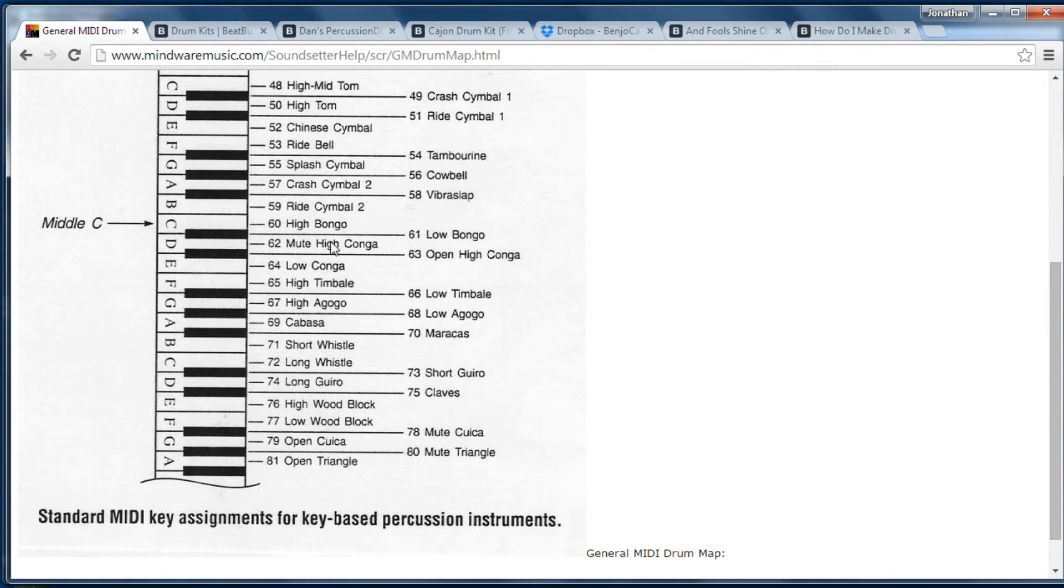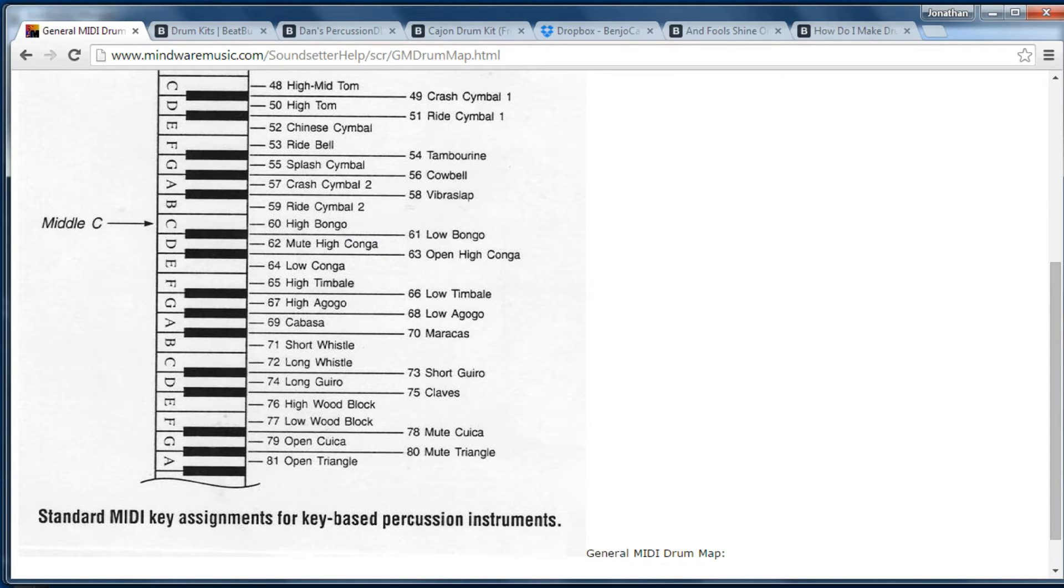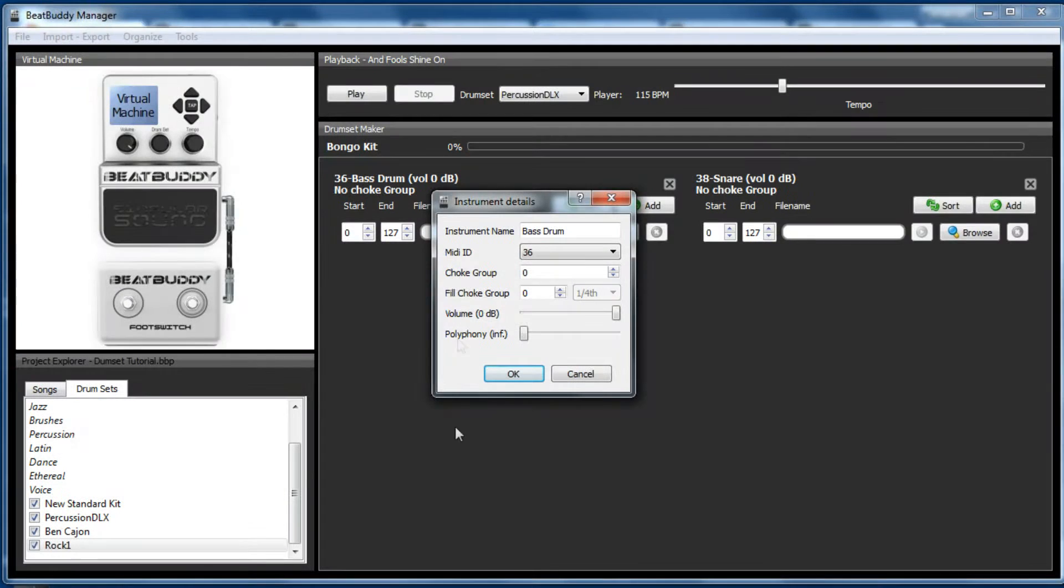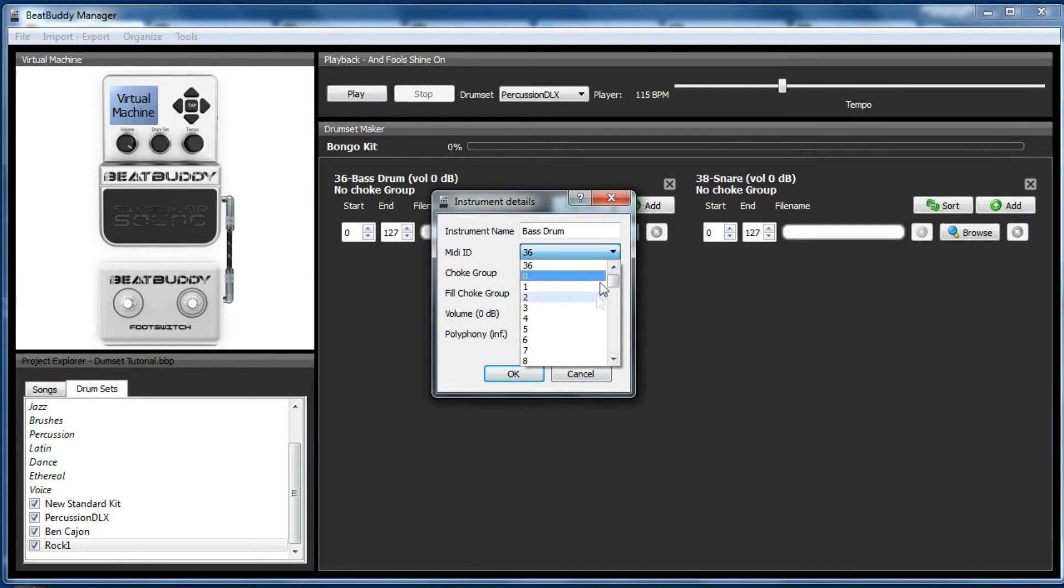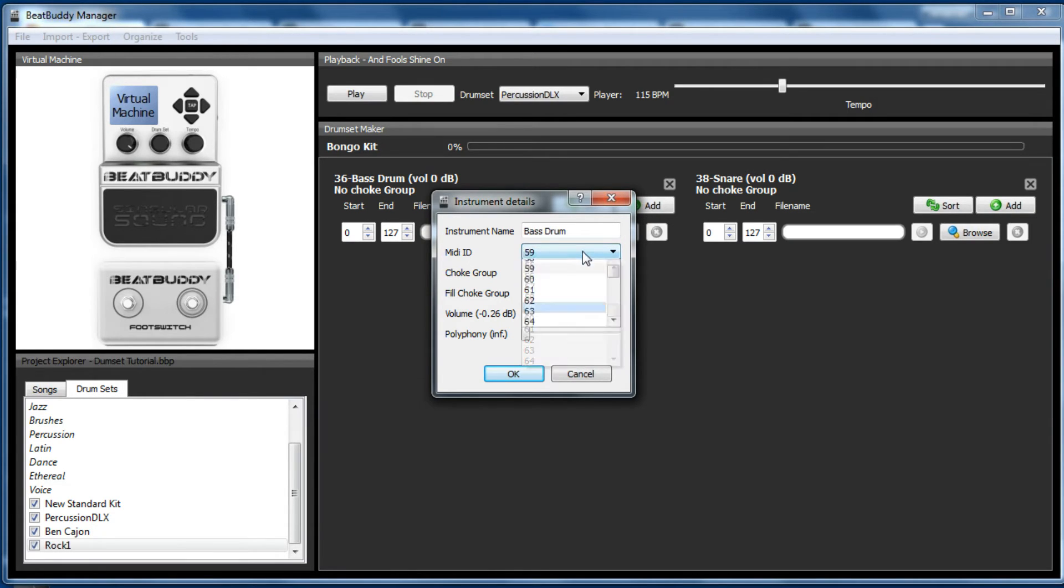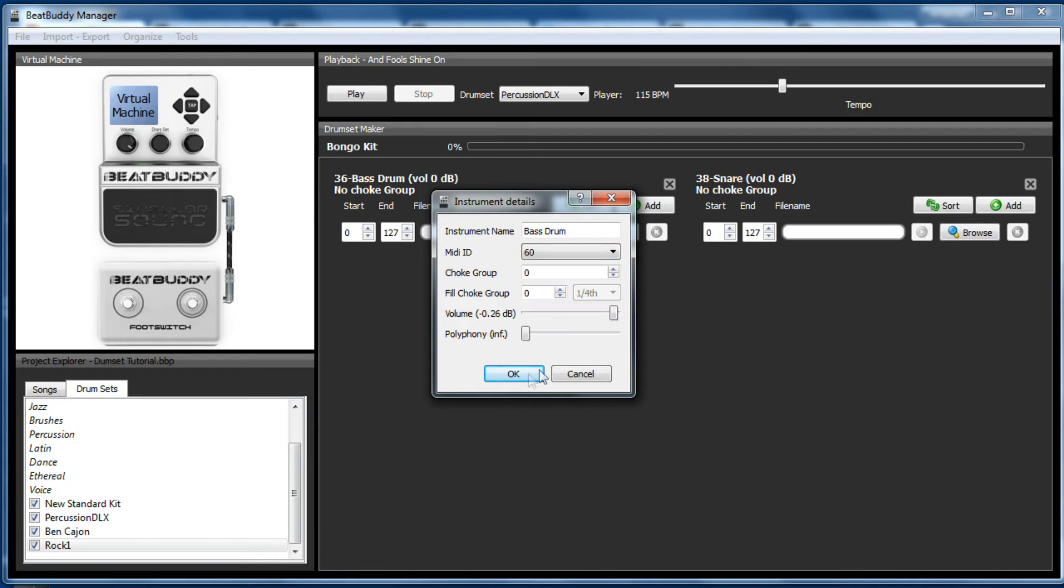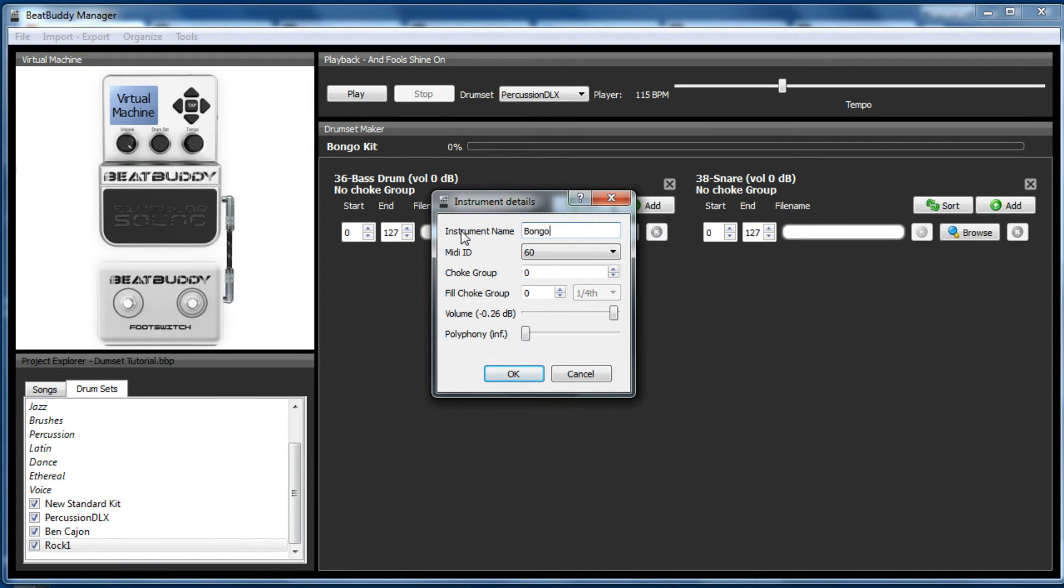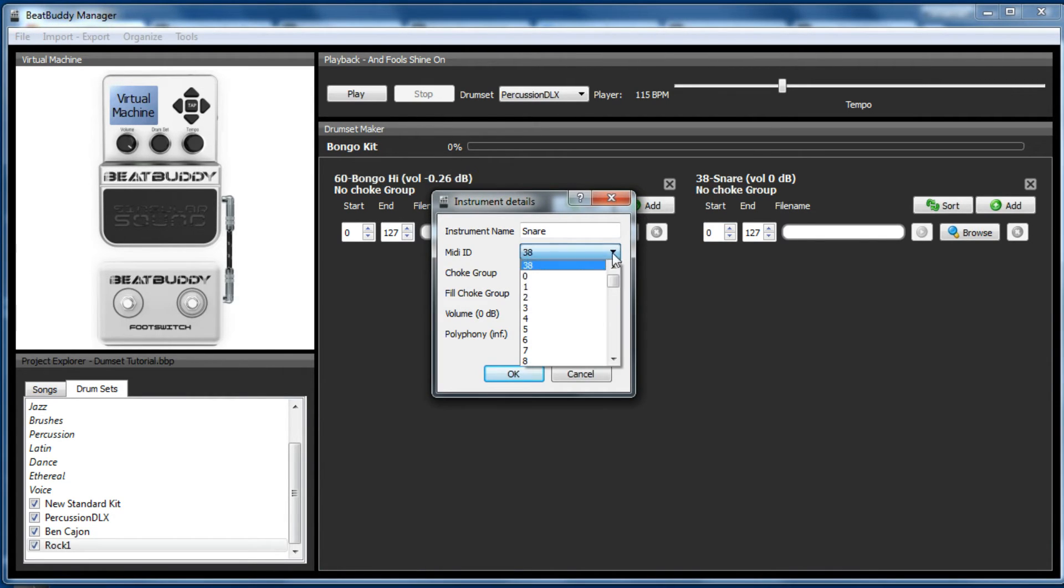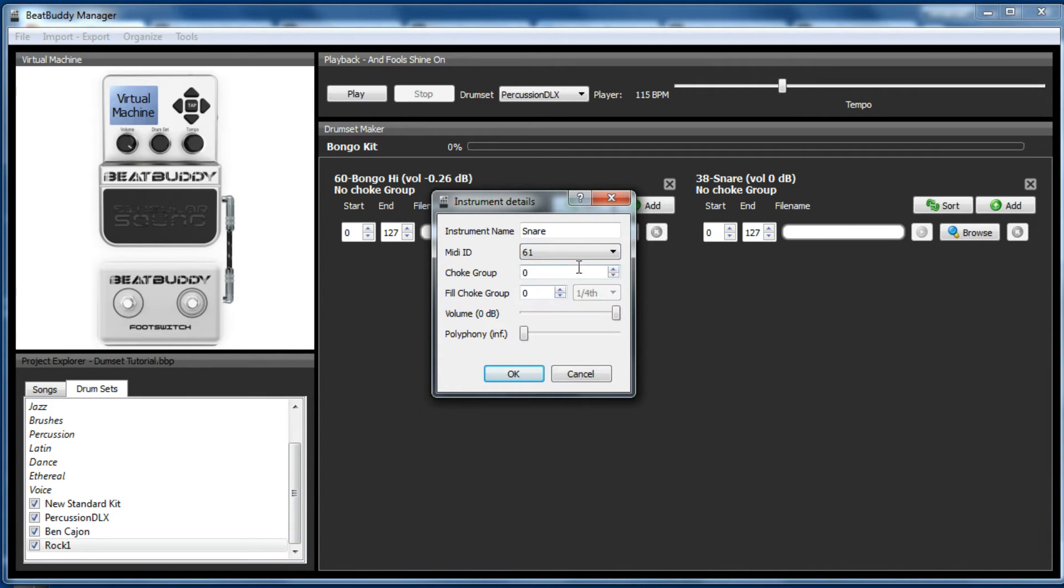So if we go to general MIDI, bongos in the general MIDI are 61 for low and 60 for high. So we're going to start with the high first. So we'll just change that to 60. There we go. We won't add anything else. We're going to make that a bongo high. We might as well do this one as well. So this was 61. Change the name to bongo low.